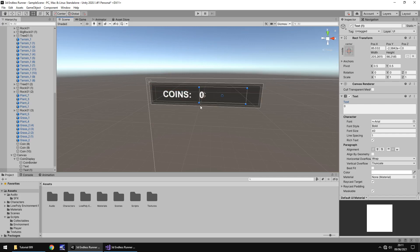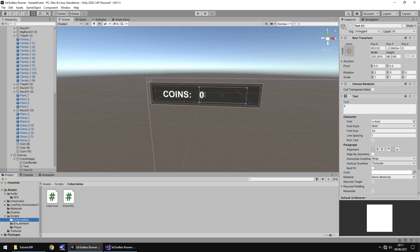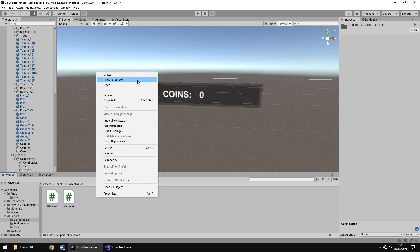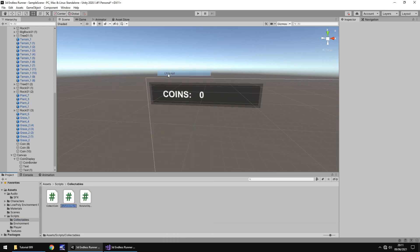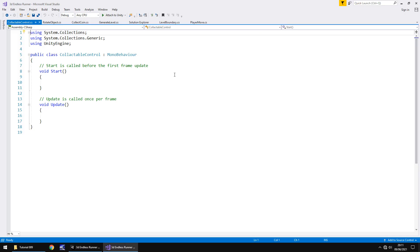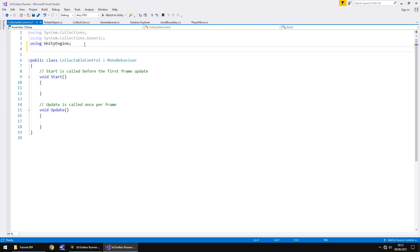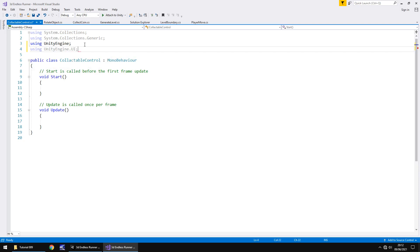So how do we make it so this number changes whenever we collect a coin? To do that we need to go to our scripts folder, go to collectibles, then right click create C sharp script. This will be a script that we can manage all collectibles. Let me change this to collectible control and let's open that up in Visual Studio. There is something we have to add to this script before we can do anything else because we're dealing with UI. That means we have to tell the script that we are going to deal with UI so we need to add at the top in the namespace below using UnityEngine, we type using UnityEngine.ui. And that will allow us to basically add values to text objects.